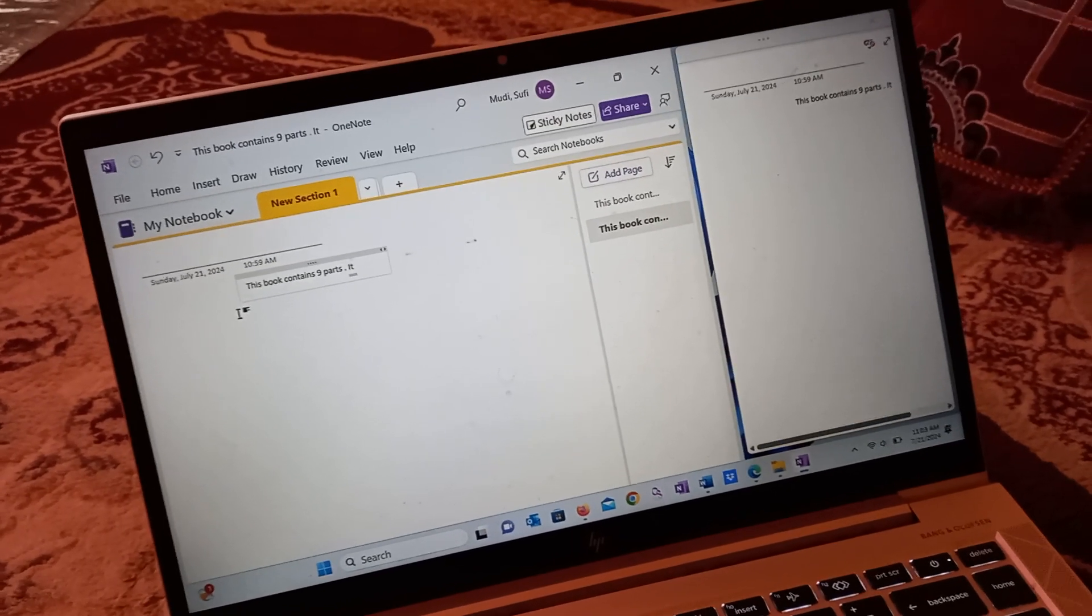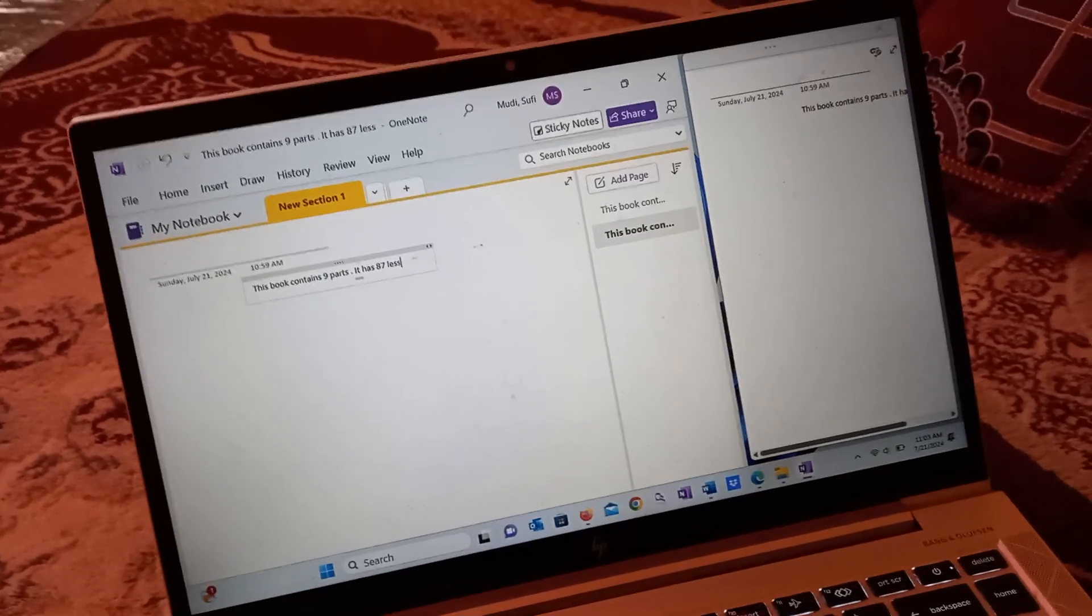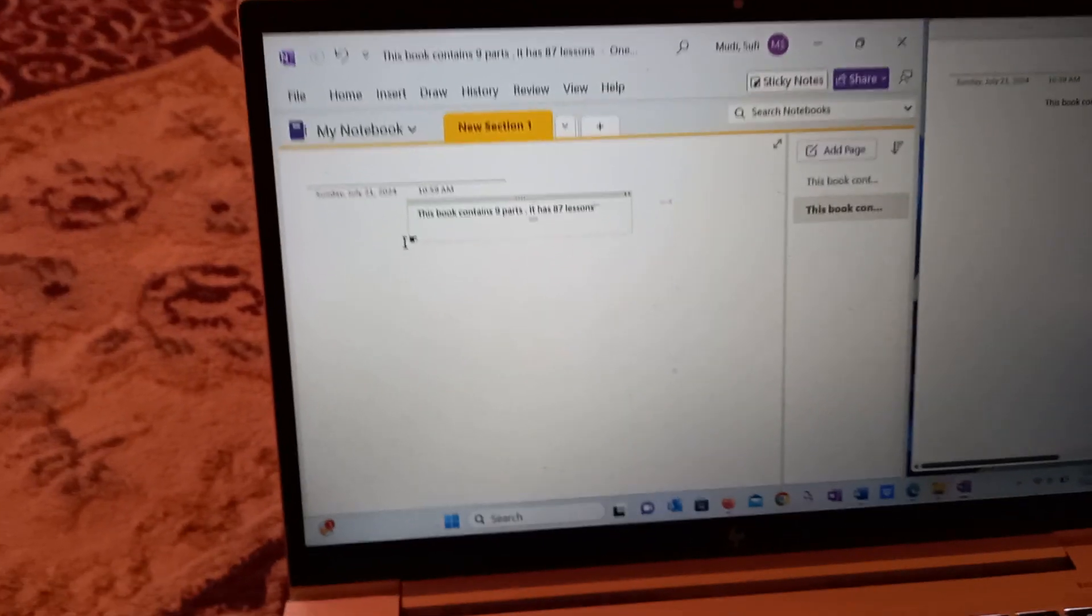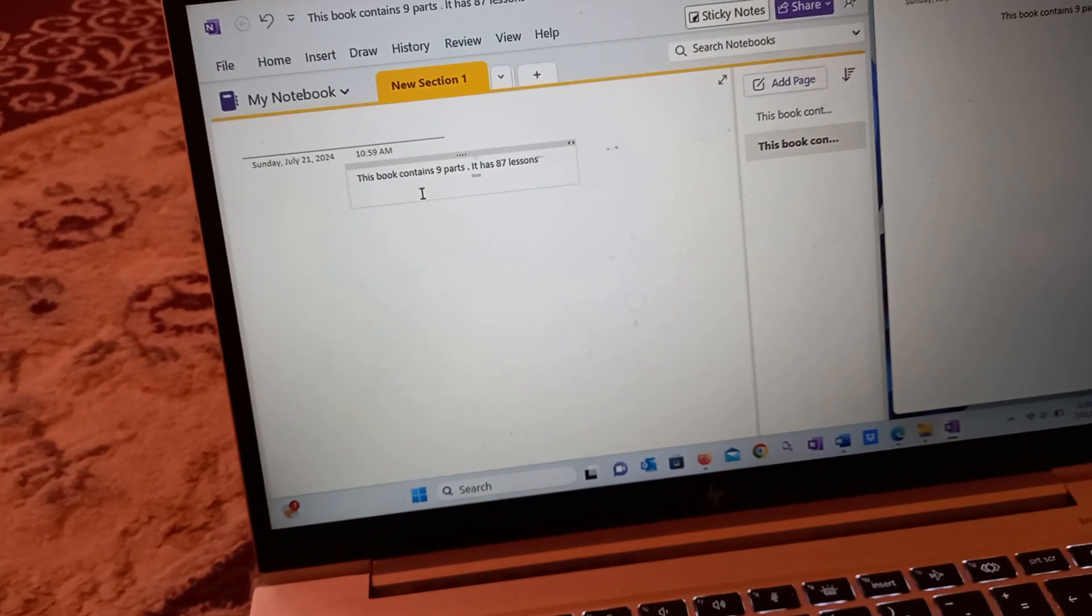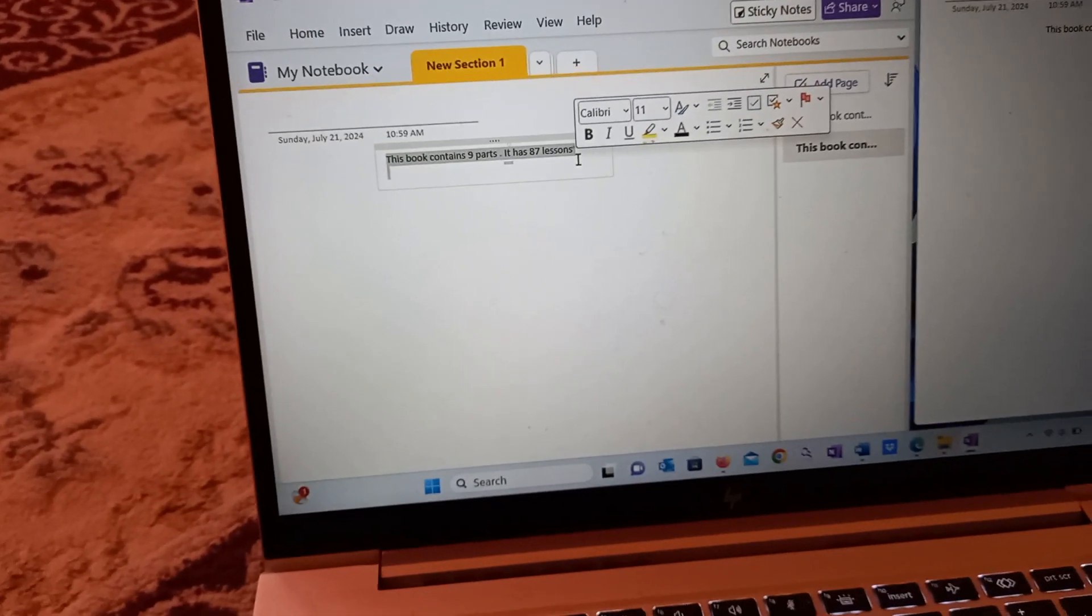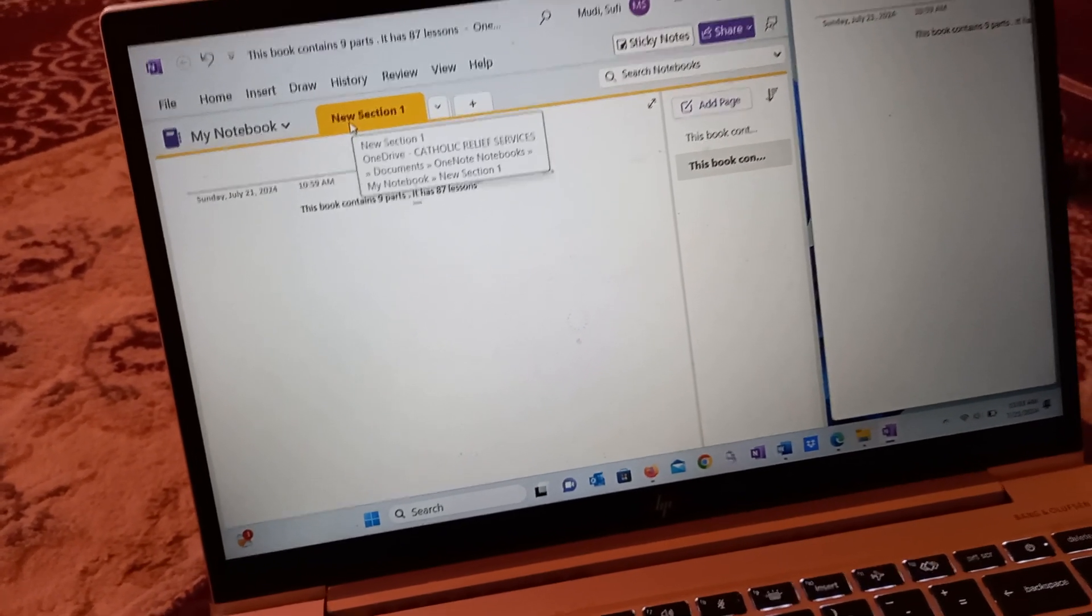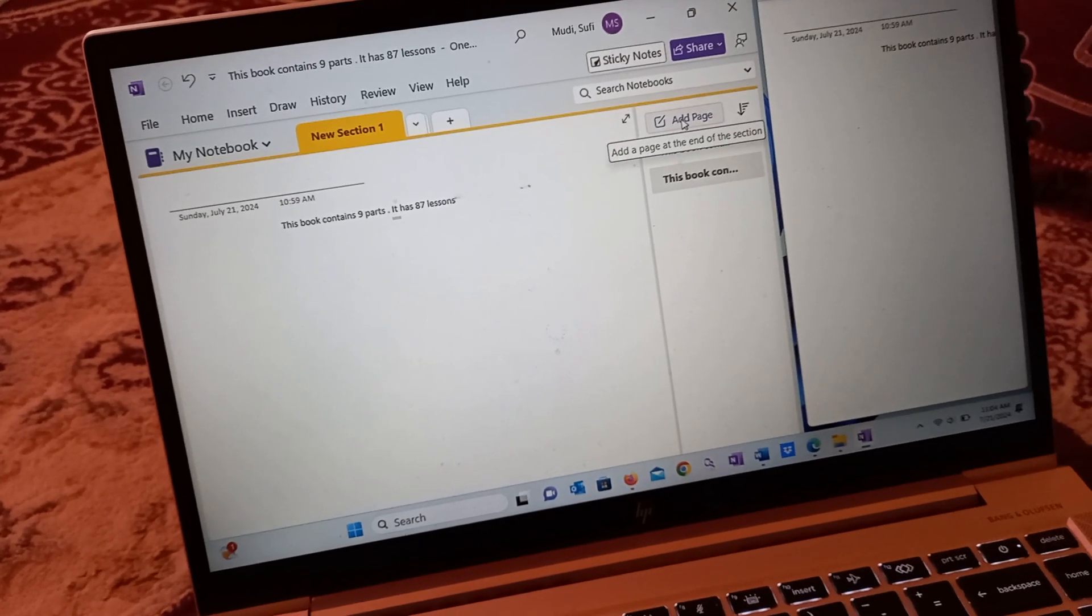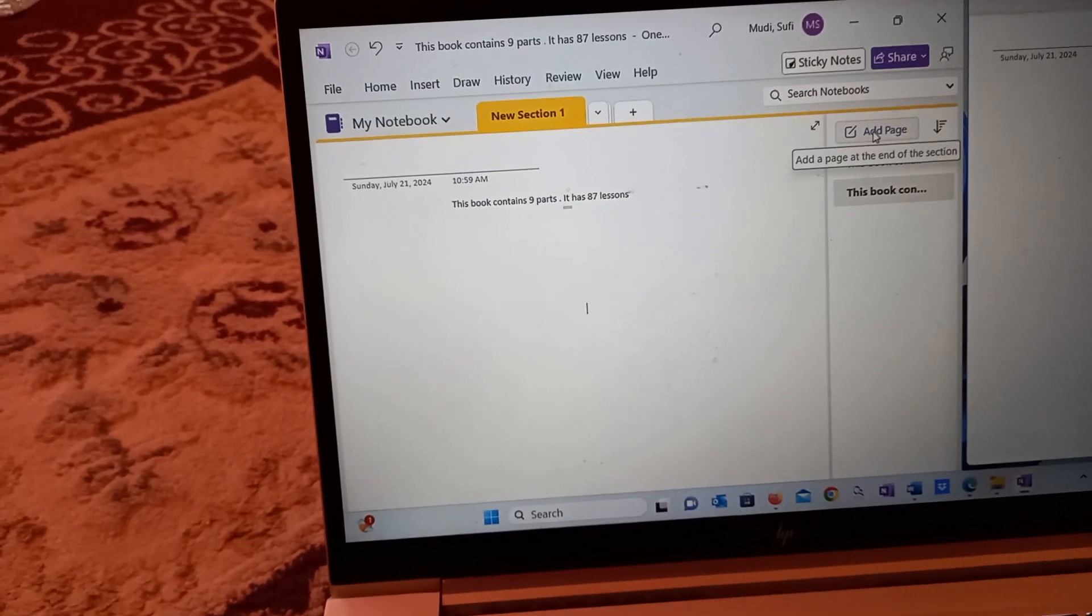It has 87 lessons. So I have written something here: 'This book contains nine parts and it has 87 lessons.' You can add your notes here as you like. You can add new sections if you like, or you can add a page. It is a very important tool one should use for note-writing purposes.